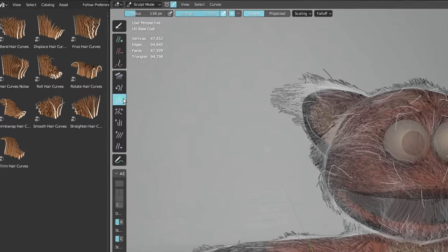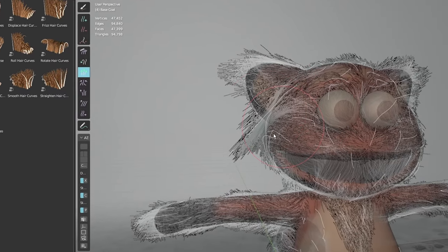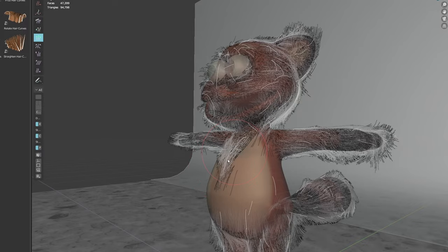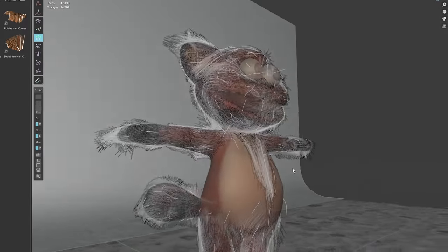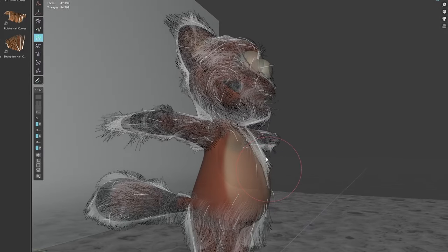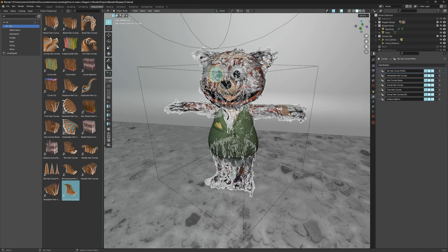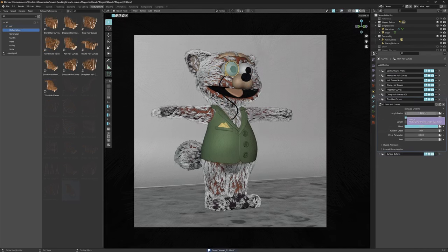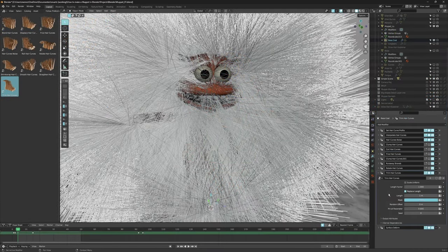After this Muppet's first grooming pass, we can clearly tell that the hair is way too long. Hair comes naturally in different lengths, but how can we control this in our 3D models? We can control the length in Sculpt Mode using Blender's hair tools — I like to use the Grow and Shrink brush over the hairs: brush to grow them and hold Ctrl to shrink them. This is quite useful for human hairstyles. In this case the Muppet has a fairly even hair length, so let's use one of Blender's hair assets — drag the Trim Hair Curves onto the curves object and play with the settings.